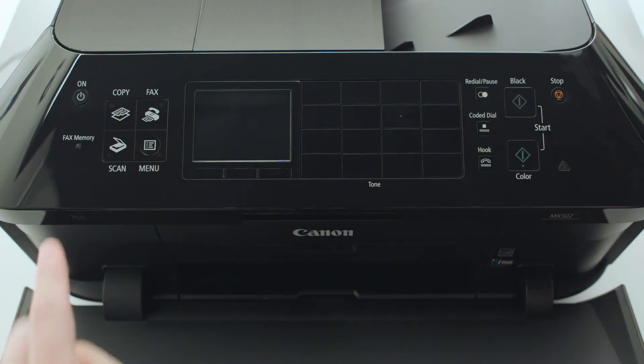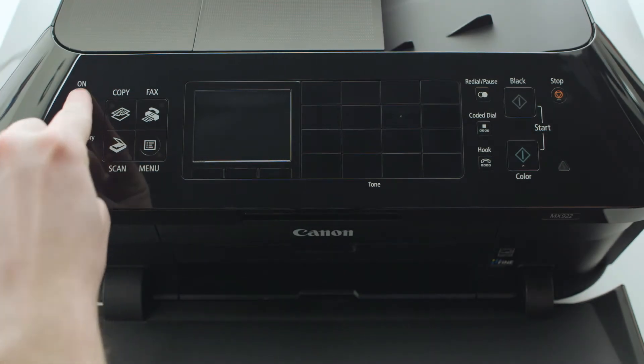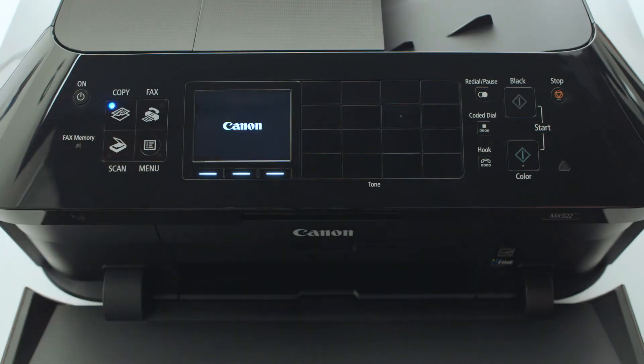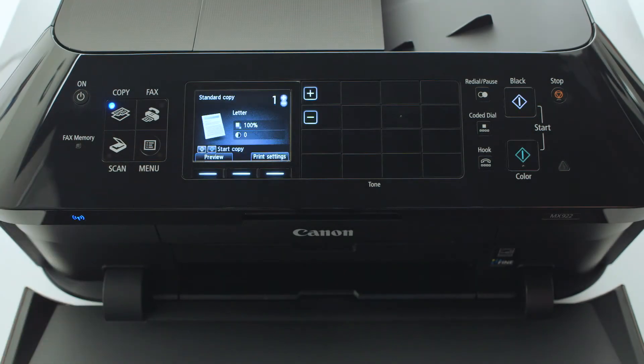Make sure your printer is plugged in and turned on. The blue light near the copy button will be lit when the printer is on.